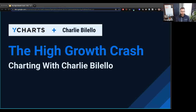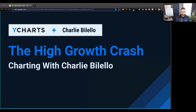Good afternoon, everybody. Welcome to our first installment of Charting with Charlie Bilello webinar for 2022. After some great feedback after several installments last year, I'm excited to kick things back off with you, Charlie, and welcome you. Thank you, as usual, for joining us and sharing your insights with us and everybody joining us this afternoon.